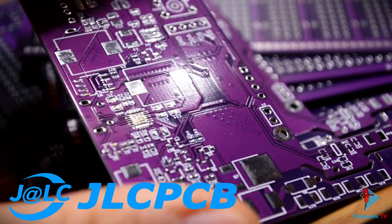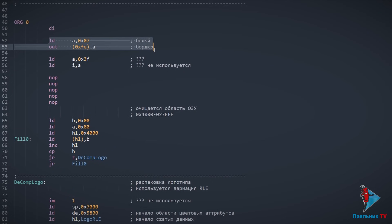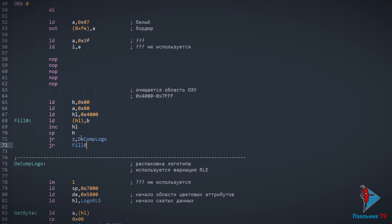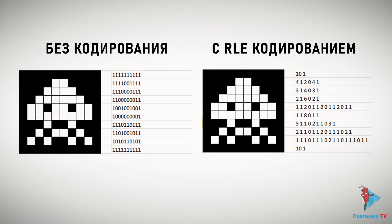Качество изготовления отличное, я сам активно пользуюсь услугами компании и очень доволен результатом. Ссылочки будут в описании к видео. К этому моменту kafka_tsr — за что ему огромное спасибо ещё раз — уже разобрал код и подробно рассказал мне, как он работает. Ссылочку на этот дизассемблированный код я также оставлю в описании. Итак, прошивка начинается с окрашивания бордюров в белый цвет, очистки экранной области в ОЗУ и копирования изображения логотипа в эту область.